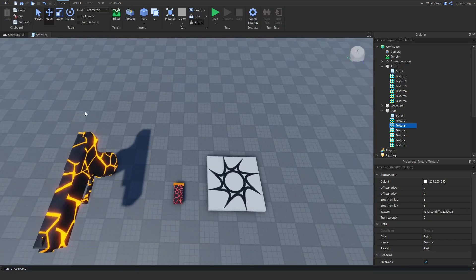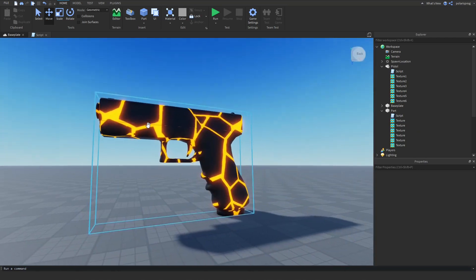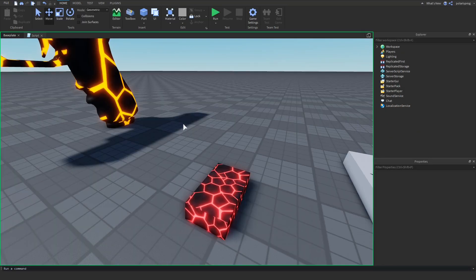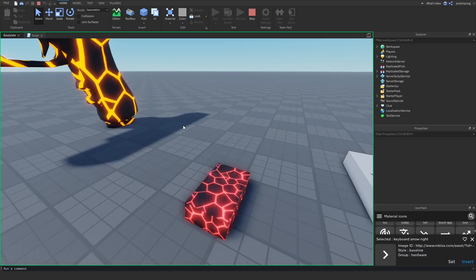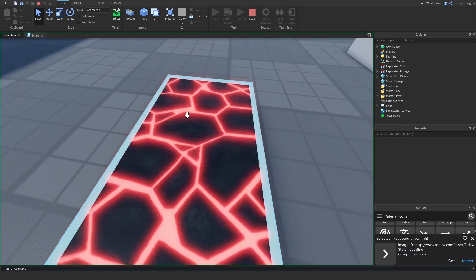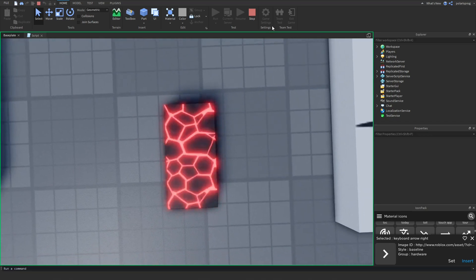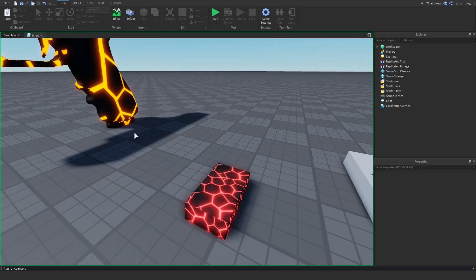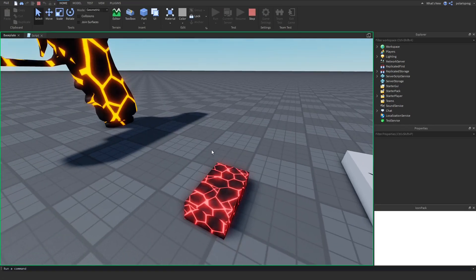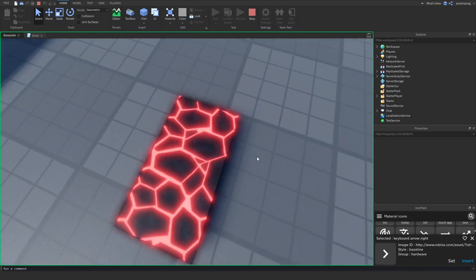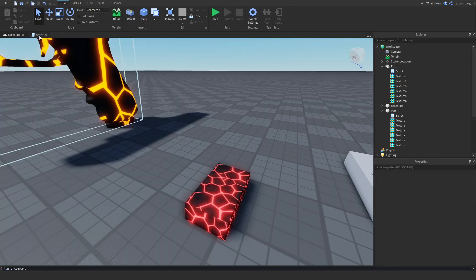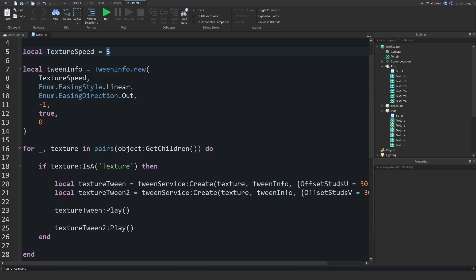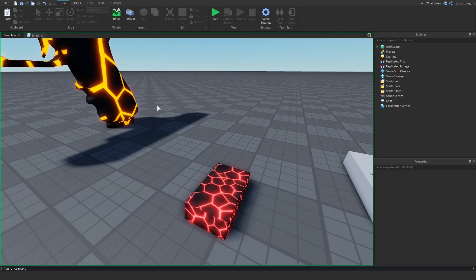Now, if you go ahead and run the game, it should work just like the gun we have here. Let's run the game and see how this looks. As you can see, it does work, but there's quite a big problem — the speed is too fast. So we're going to change this to 5, play this again, and as you can see it does animate, but it takes too long. So we're going to set this to something like 25.